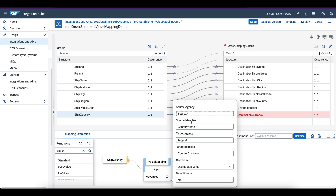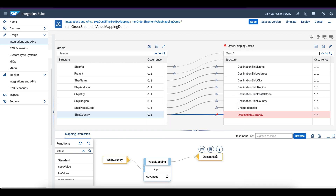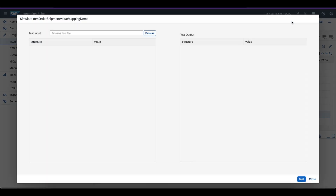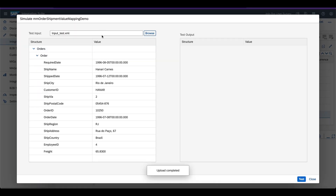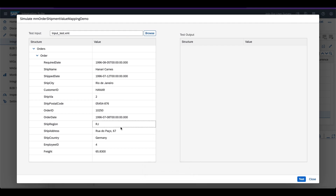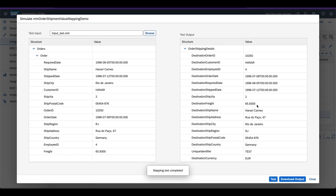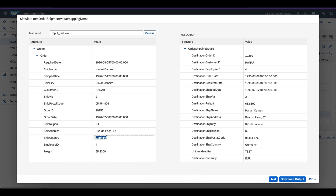Map input to output with the agency information, default value is not applicable. Mapping is done — click Save. After you do the value mapping, you need to simulate and test the mapping before sending it to production — this is very important. I have a test file; you can also get the test file from GitHub. I am entering a country code as Germany and testing it. I should get EUR in the target structure as per the value mapping. I got the destination country as Euro — the value mapping works as expected.